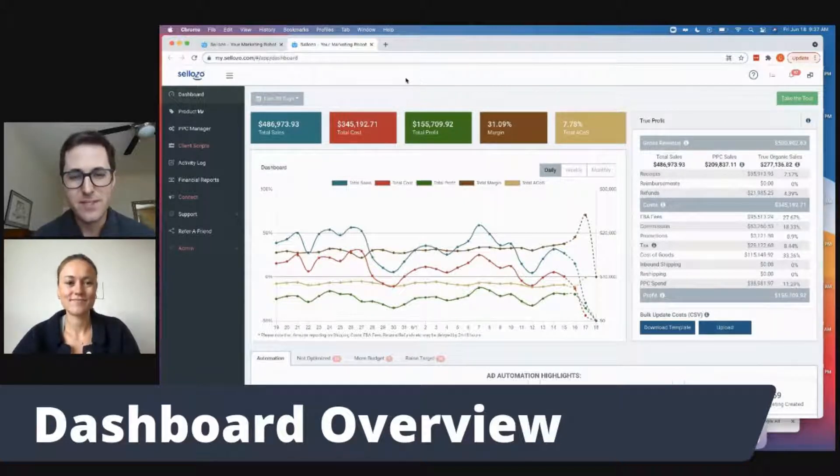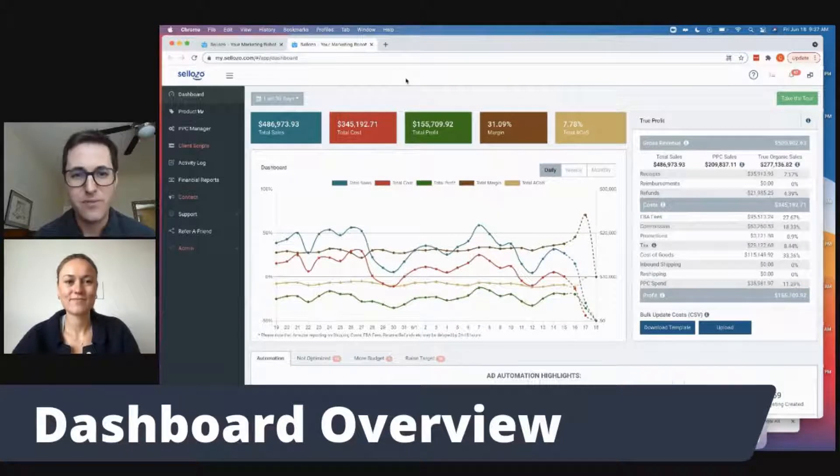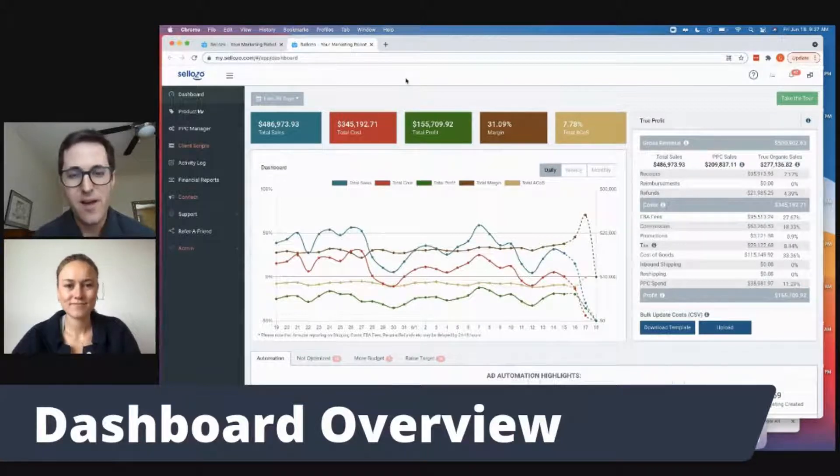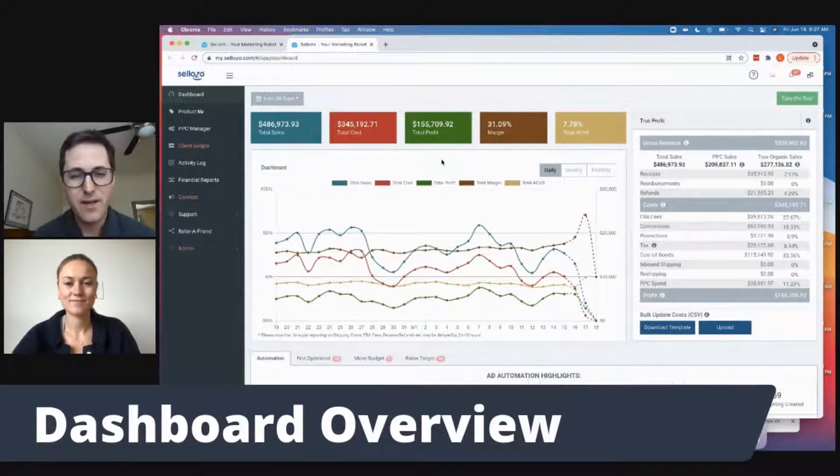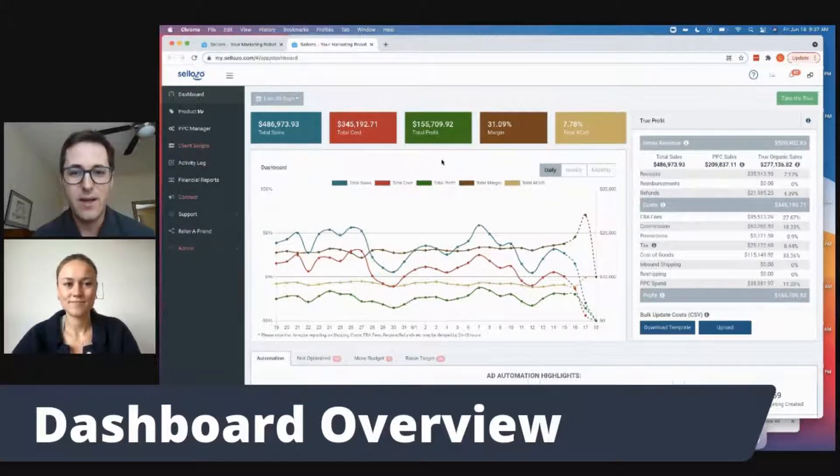This gives us a great overview of our total sales, our cost, our profit, our margin, our total ACoS percentage. So we can see both our PPC sales and our organic sales within this view.